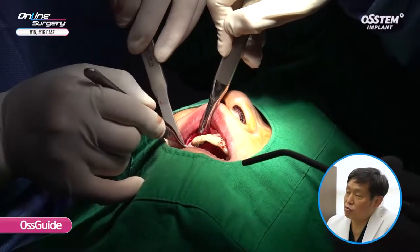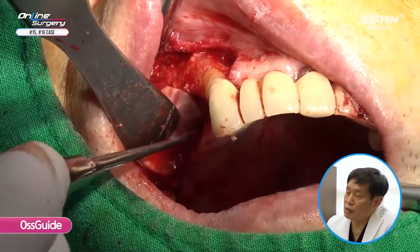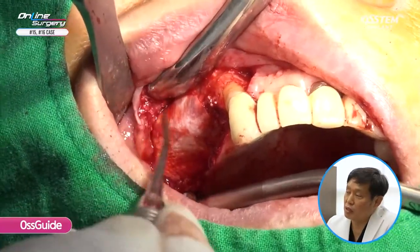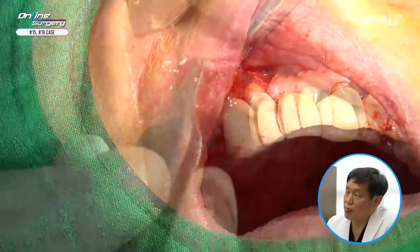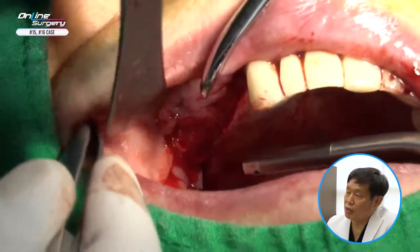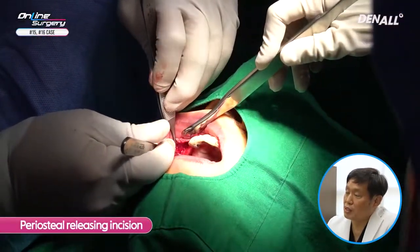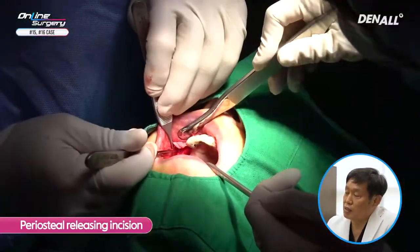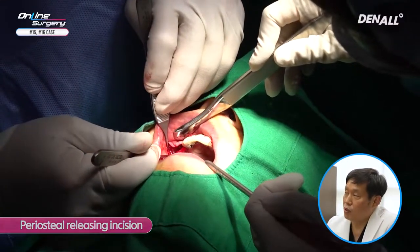You need to irrigate using saline water. You put it below the palatal flap. Especially for number 16 where GBR was done, the AUS guide is used. A collagen membrane is used for coverage. The flap is being pulled on the distal side. Because we did augmentation, we can see it's quite lacking. A periosteal releasing incision is made. You can see that the flap can be closed tension-free.